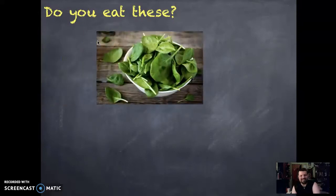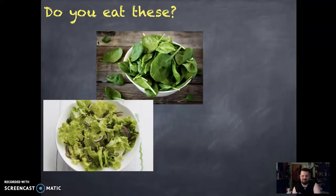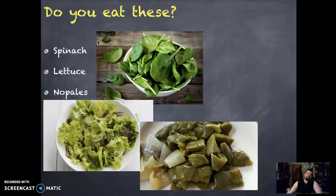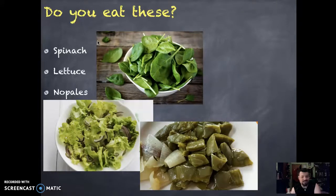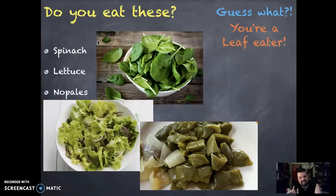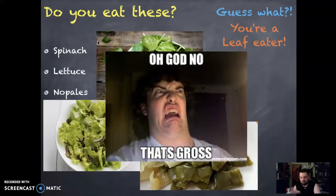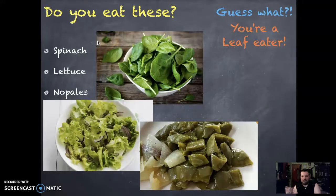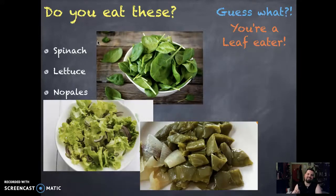Let's dive into the leaf and find out what's going on inside it. Do you eat any of these? We've got spinach, lettuce, and some cacti — nopales in español for those of you speaking Spanish. If you're eating these, that means you're a leaf eater! You're not turning vegan, you're just an omnivore. Plants are super important — we need them to breathe and for energy.